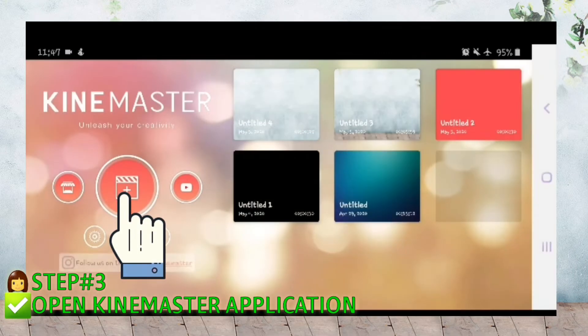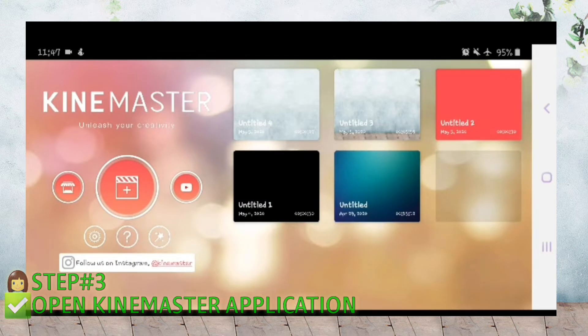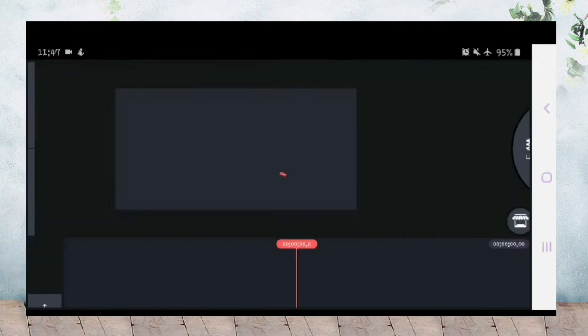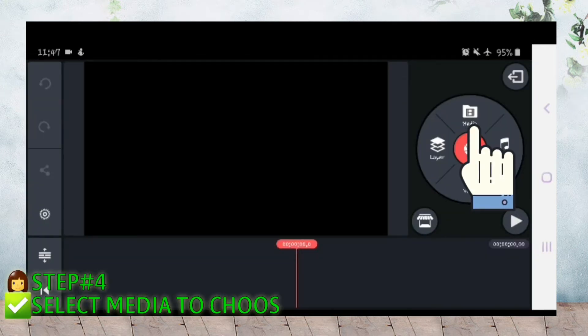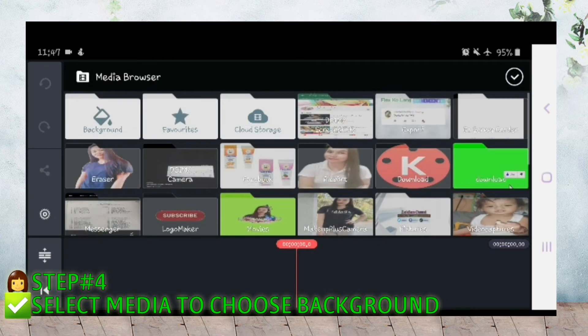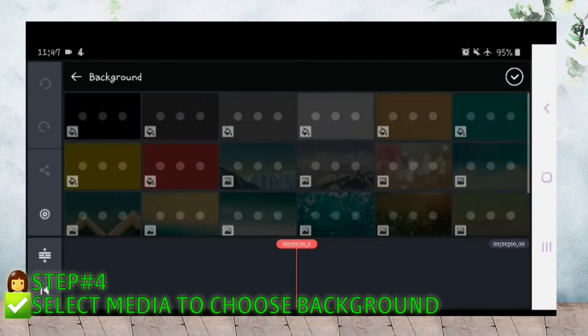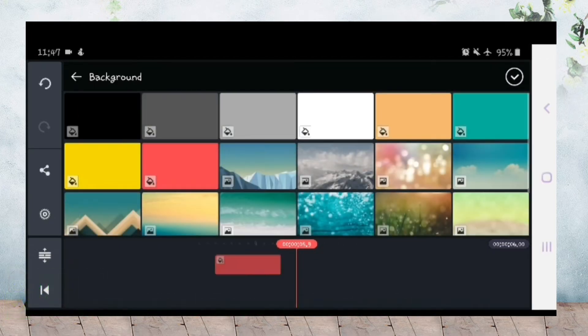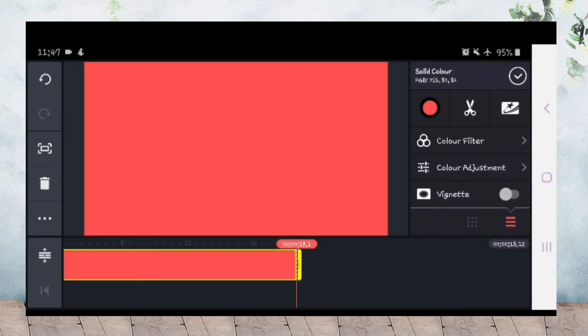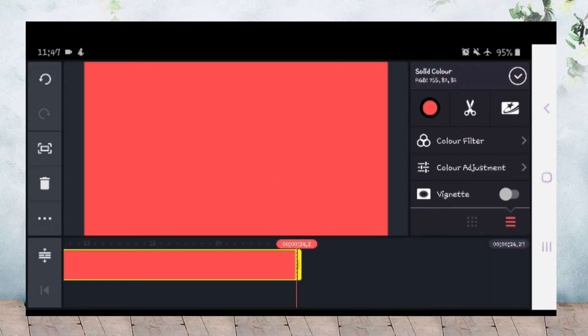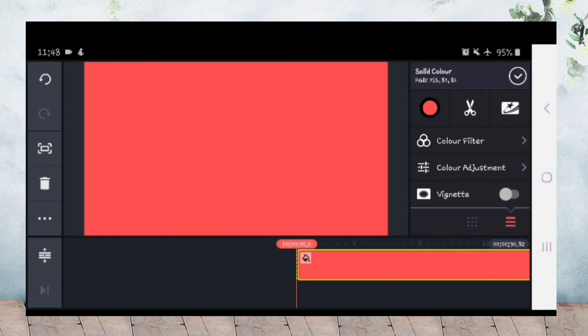Open KineMaster, select plus sign, 16 by 9. Select media to choose background. Choose background color red, and then adjust how many minutes, depende sa inyo guys kung gaano kahaba. Then select check.